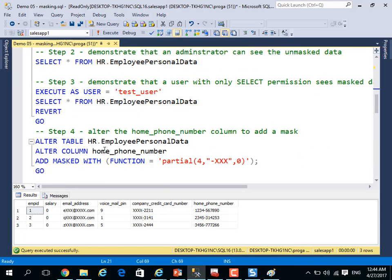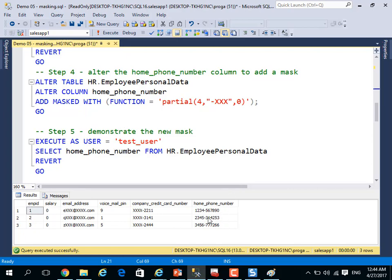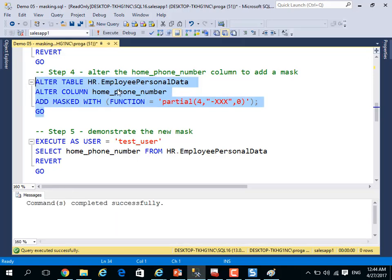Let me complete the demo, step four. I will alter the home phone number column to add a mask. After you define a column with real data, I can mask it again by alter statement.